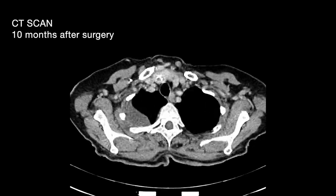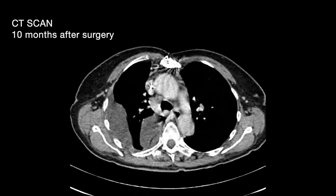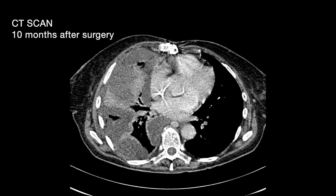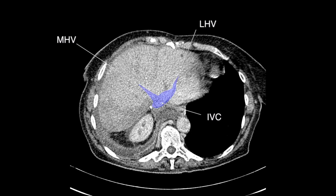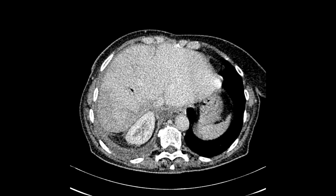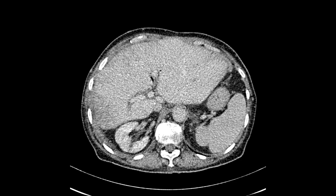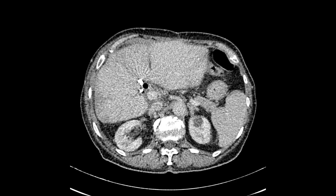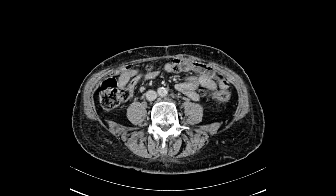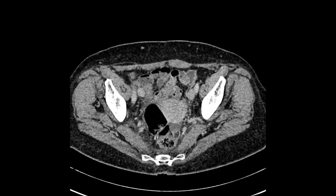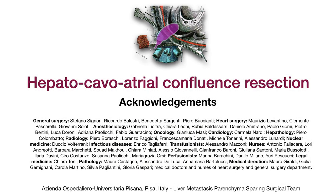After 10 months, the patient is in good medical condition. The CT scan reveals asymptomatic pleural effusion, absence of recurrence, and regular patency of the graft.